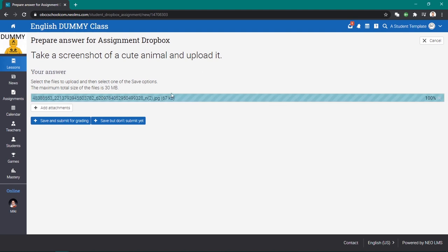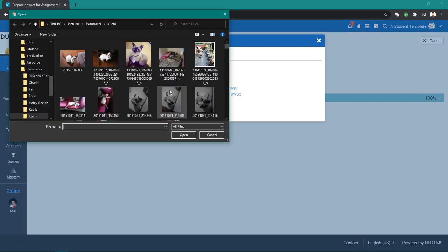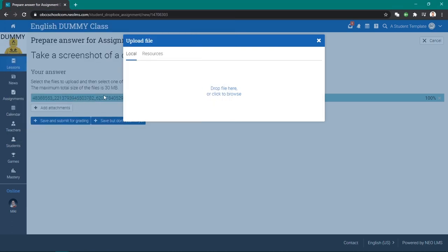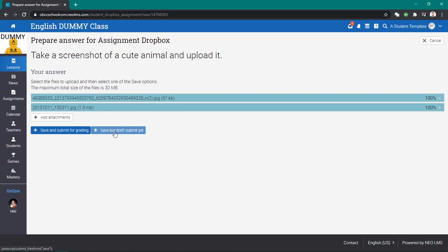Now I have uploaded something. Let's say I think I want to add more. You can add attachments again. Let's add this one too. That's 1.3 megabytes. Now you can save but don't submit yet. Let's say you want to have dinner first, so save and don't submit yet. Now your submission is prepared but not yet submitted.